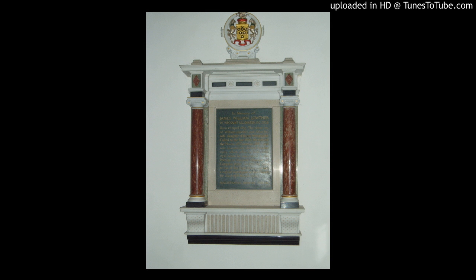The Lowther Memorial, in the classic style of black and red marble, is situated on the north side of the nave and is dedicated to James Lowther, 1855–1949, the first Viscount Ullswater, who was Campsie Ash's most prominent resident in recent times. He was a Member of Parliament and Speaker of the House of Commons.